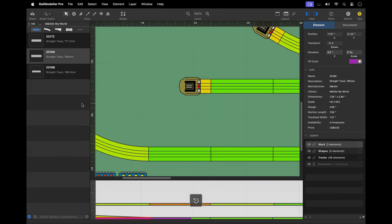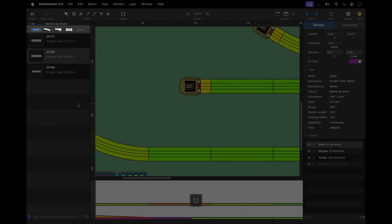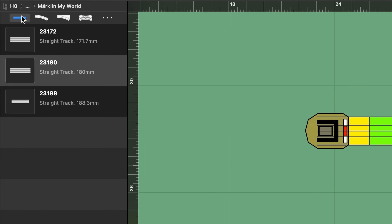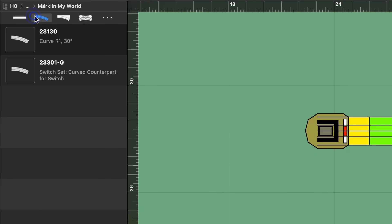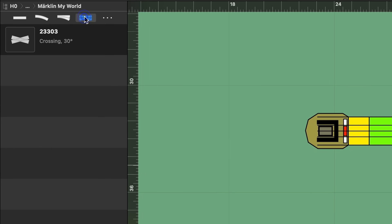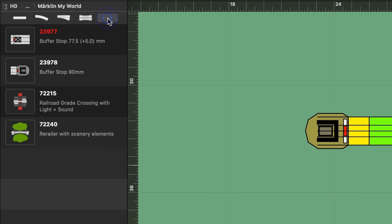The quick filter at the top of the list of track elements allows you to quickly filter track libraries to show only specific kinds of track elements to easily locate the type of track currently needed, for example to show only turnouts or straight tracks.